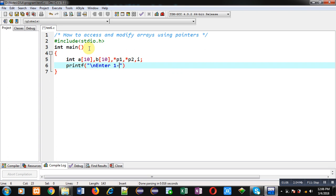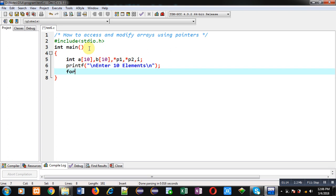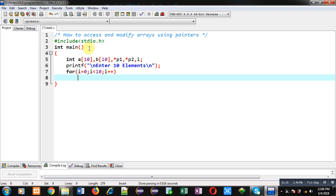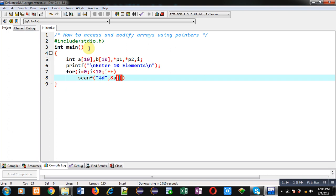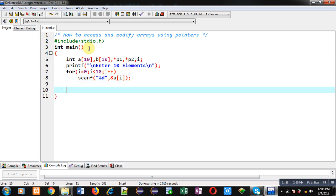I display the message 'enter 10 elements' on the console. To receive those 10 elements I apply a for loop which repeats a scanf statement 10 times. This scanf statement reads all 10 elements and stores them inside array a.